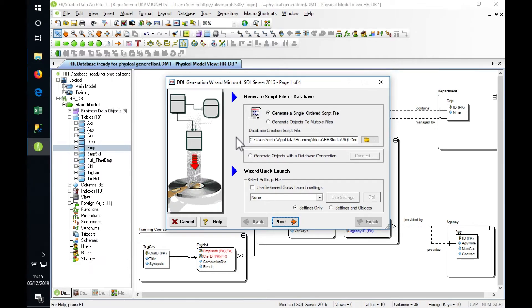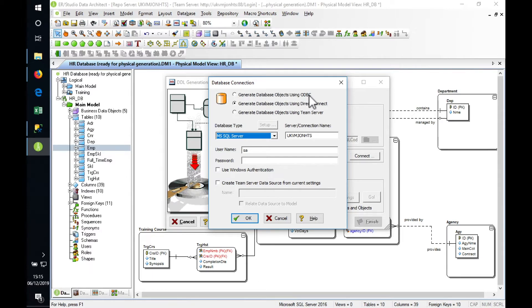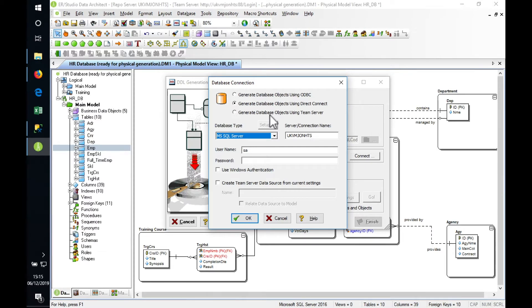We can generate objects, the database connection. I'll connect to our database. There's various connection mechanisms. Different database products will have different connection mechanisms. We can connect via ODBC driver, through a direct connection mechanism, or if we're using Team Server within the Team Server product we can store a list of different database connections and select from one of those.